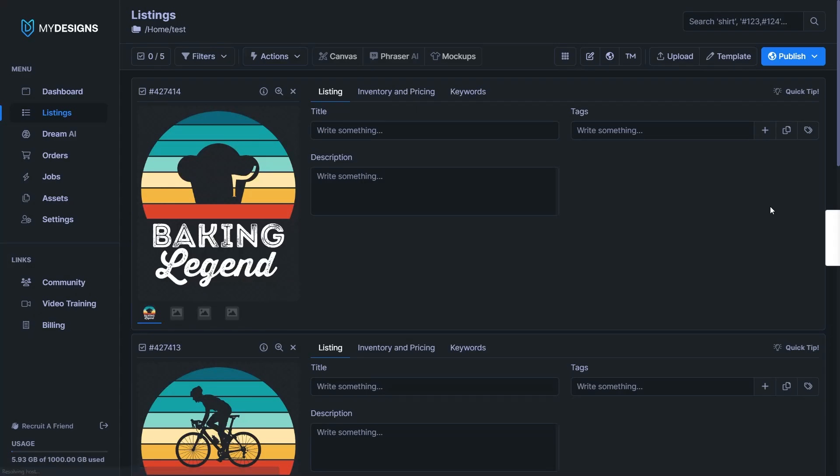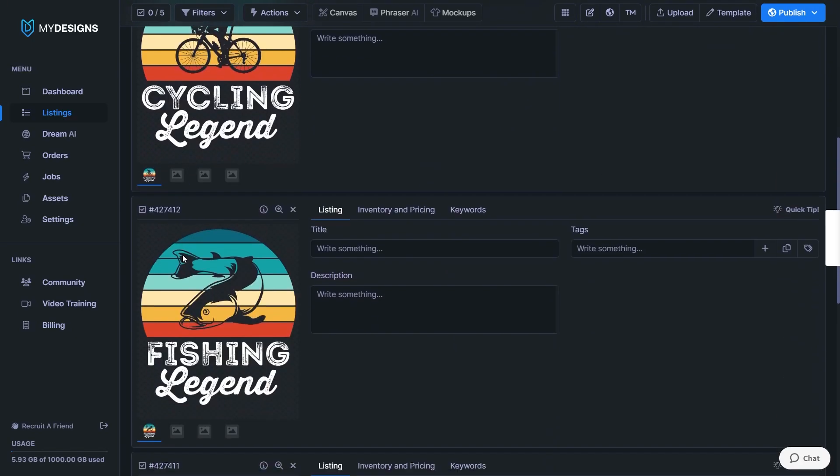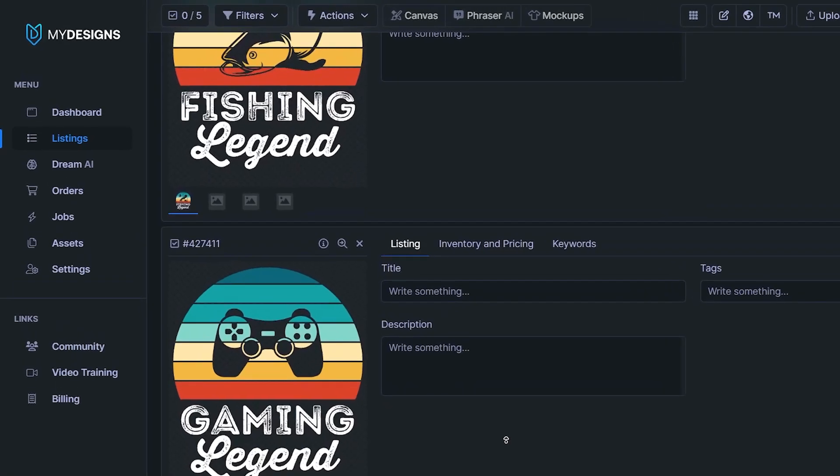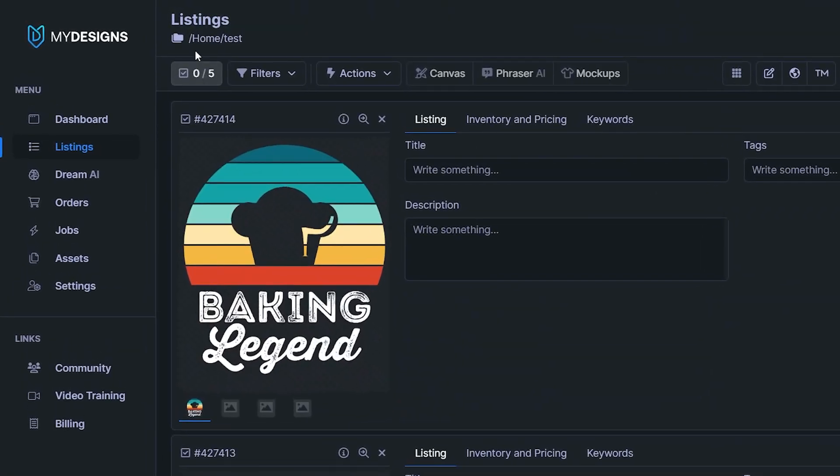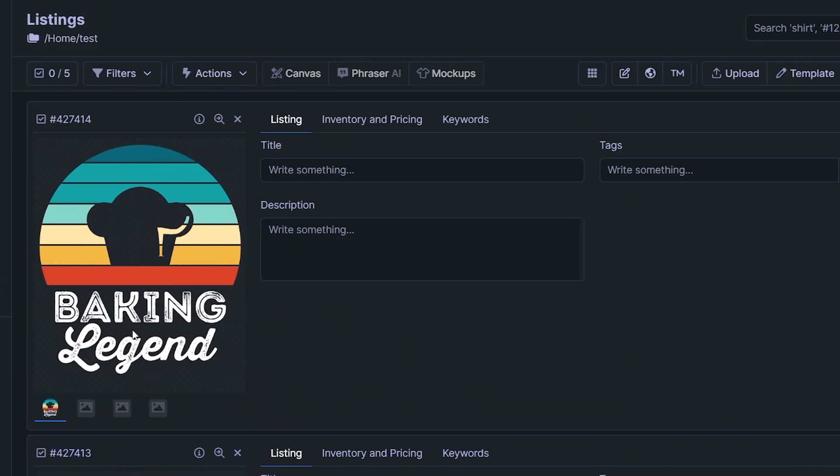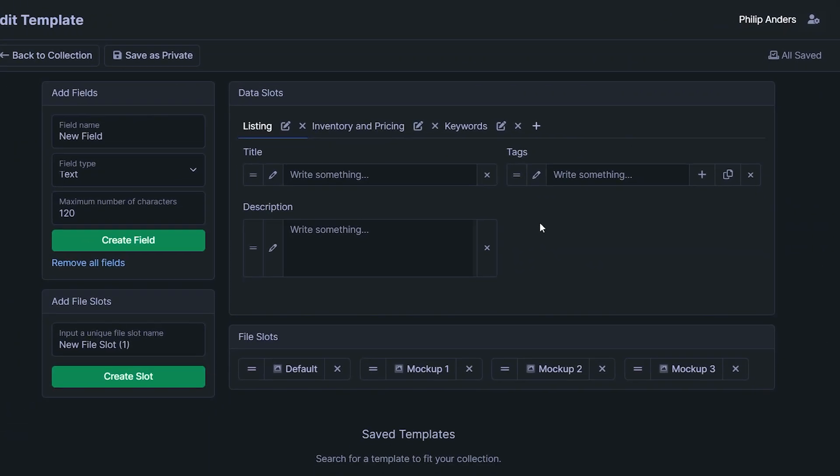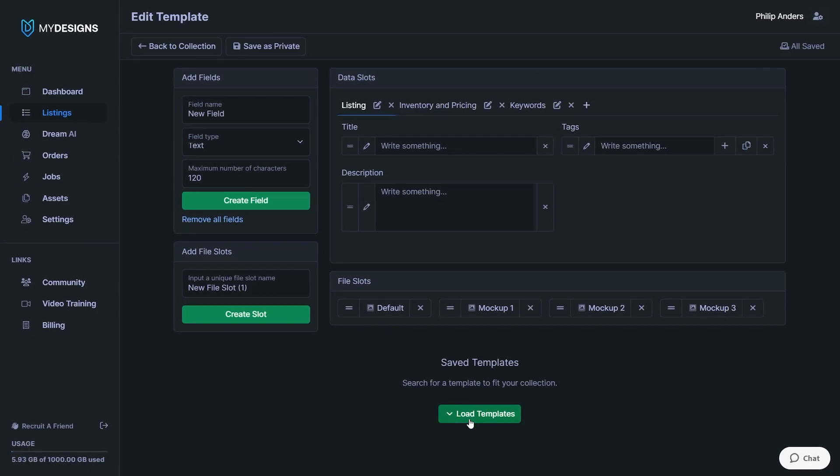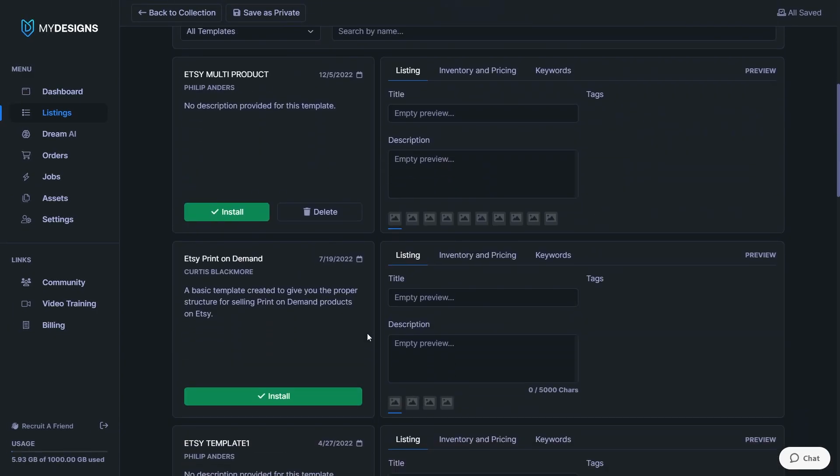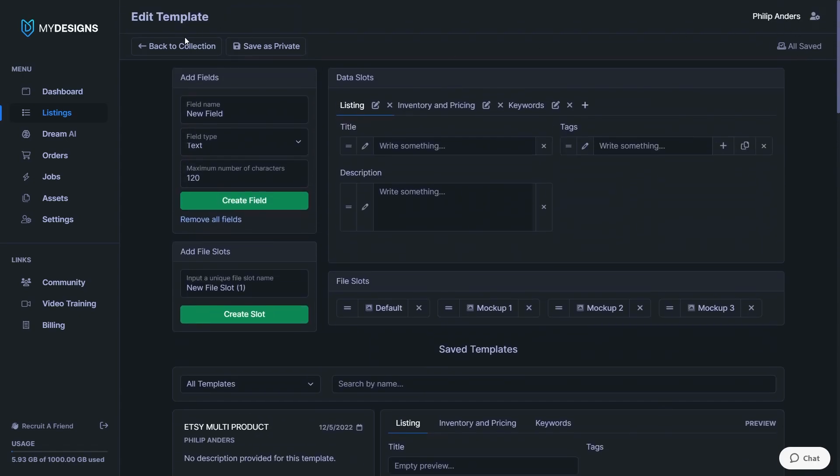So the first thing I'm going to show you is how to create tags or keywords for all of your listings in bulk, even if they're in different niches. First of all, you need a collection within the listings tab of various different designs. And then the template I'm using right here in case you want to copy it is in the saved template section under Etsy print on demand by Curtis. Just click on install to apply that to your listings as well.